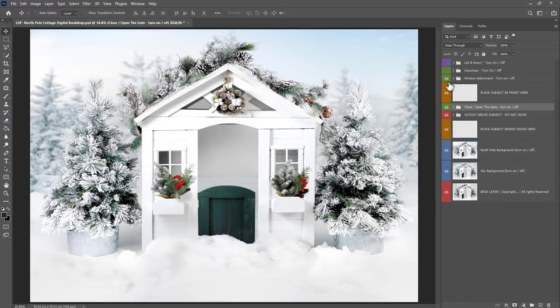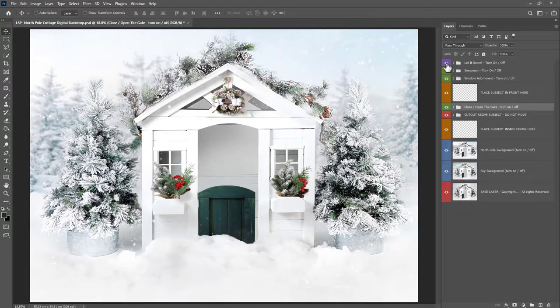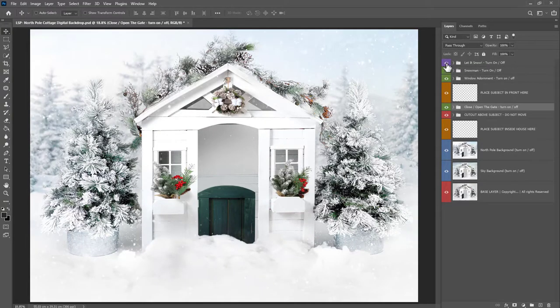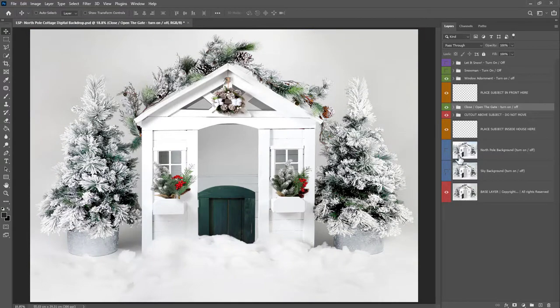these little berries to the windows if you want, or you can keep it minimalist, or you can go kind of full Christmas here. You can add the snowman in if you want to, and you can turn on the actual snow layer here. See, by clicking it on or off. But I'd recommend doing all that afterwards.